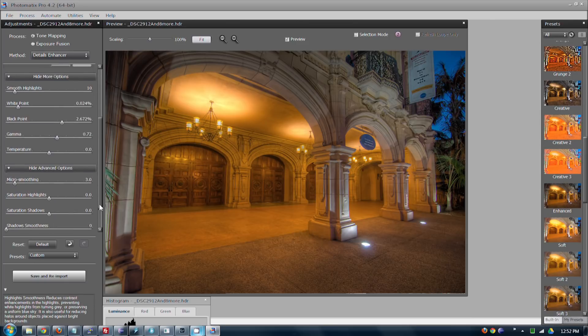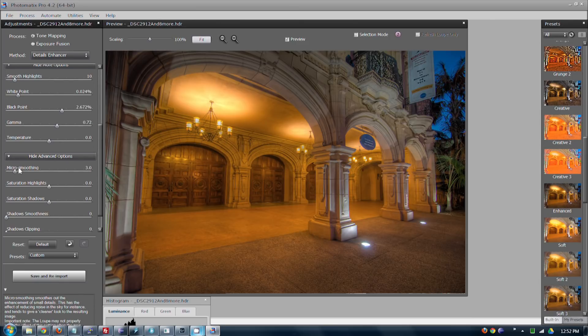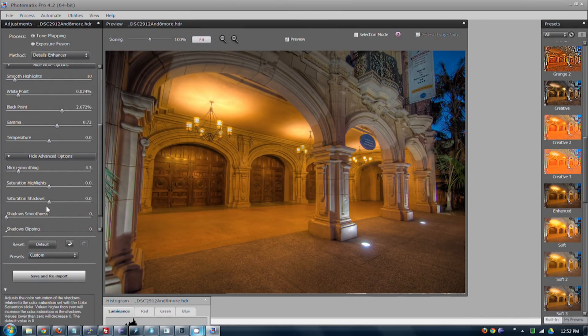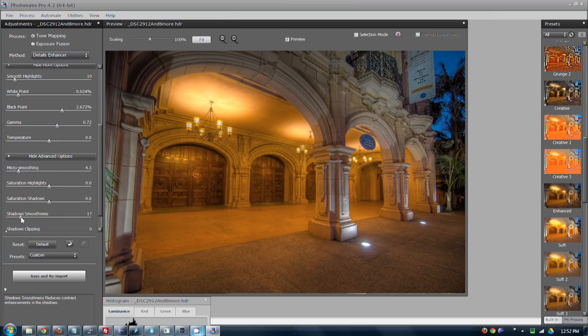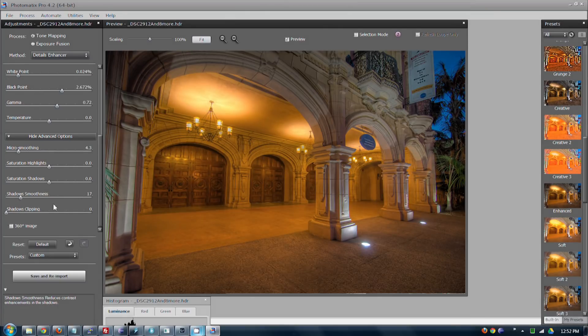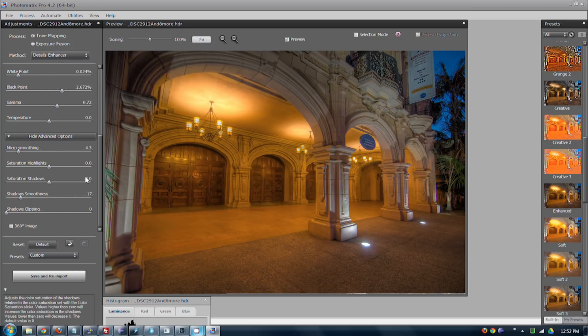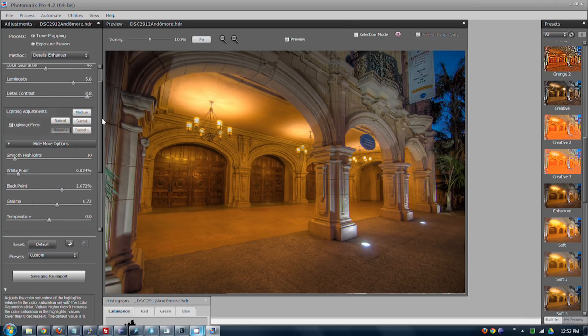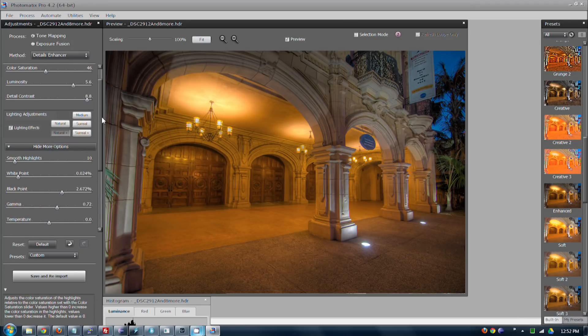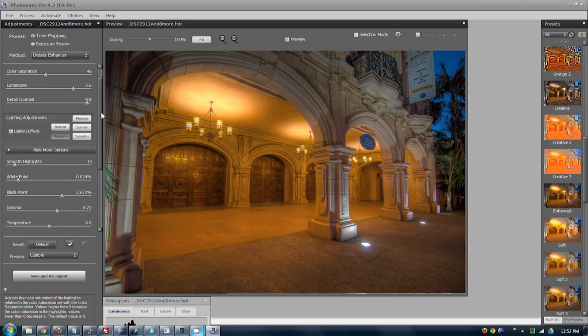So it's all about finding the right balance here. This new version of Photomatix has much fewer options, there's less things you can go through.